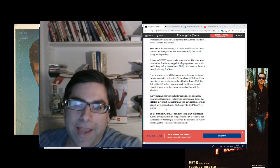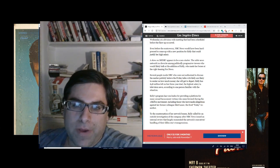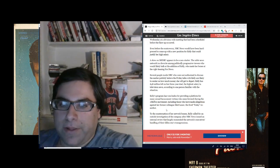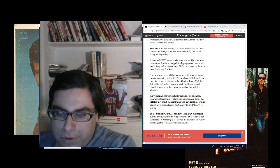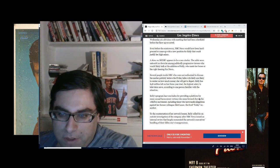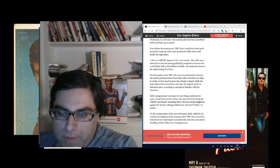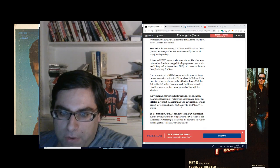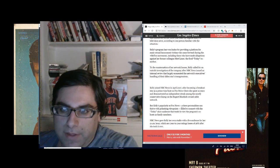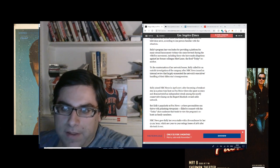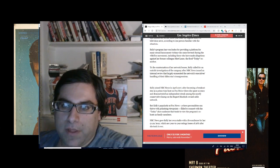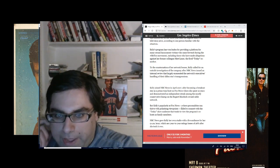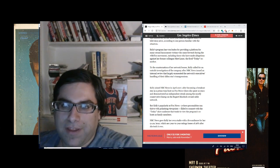The highest salary in television news, according to one person familiar with the situation. Kelly's program has won kudos for providing a platform for many sexual harassment victims during the Me Too movement, including those who made allegations against her former colleague Matt Lauer, the Fired Today co-anchor.